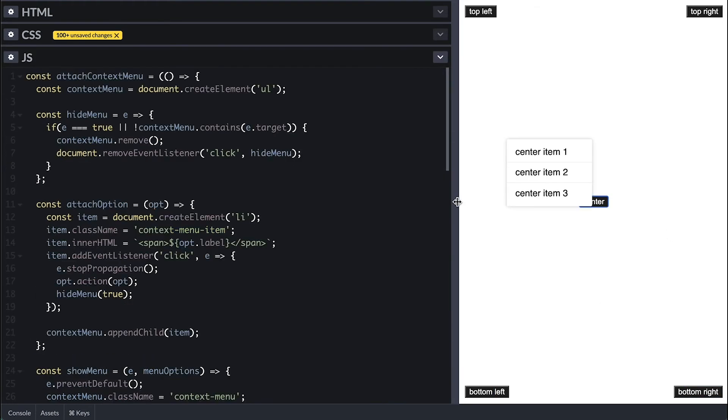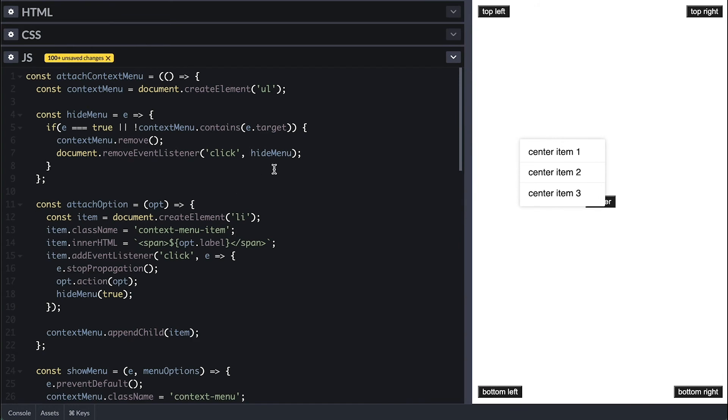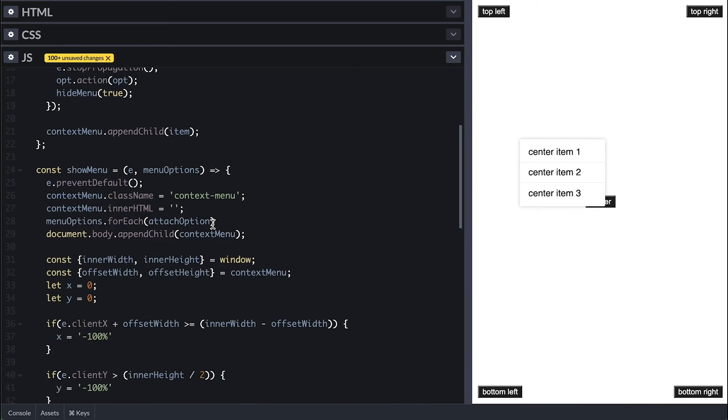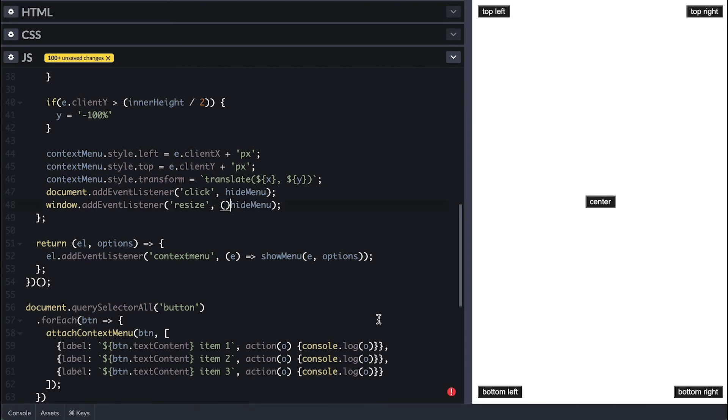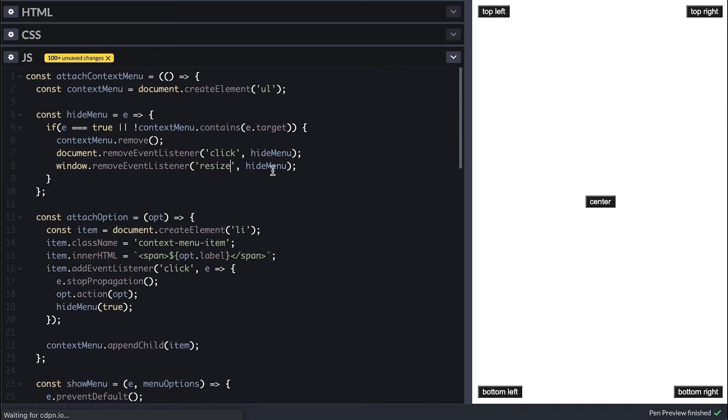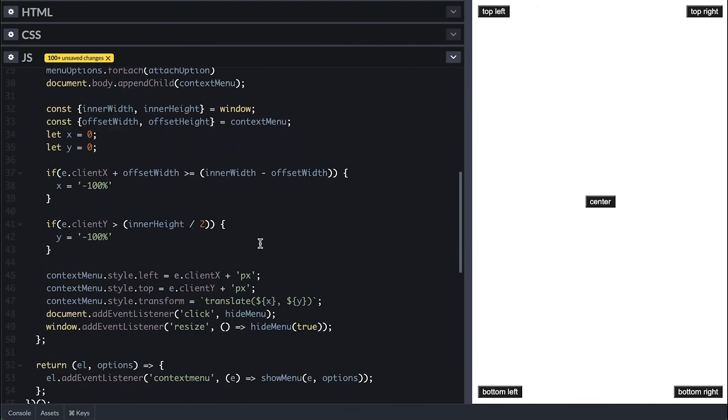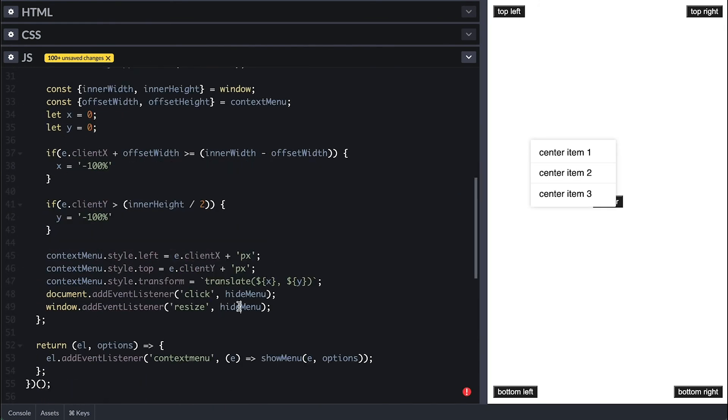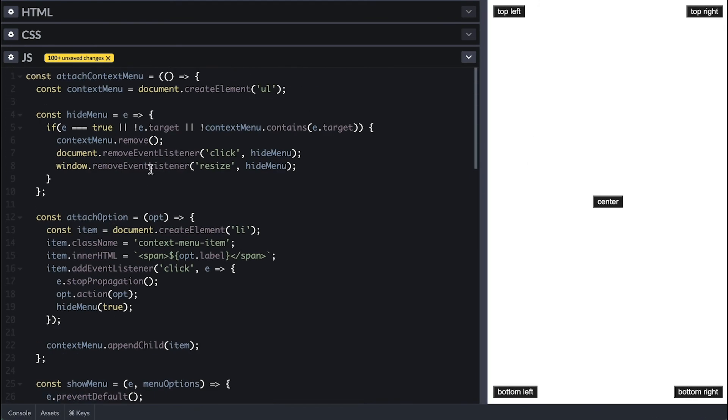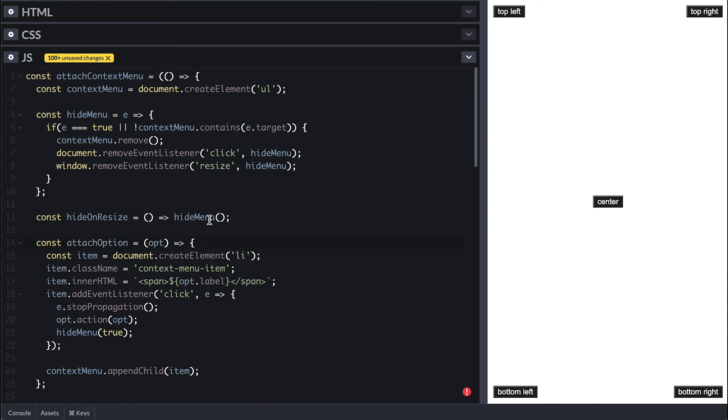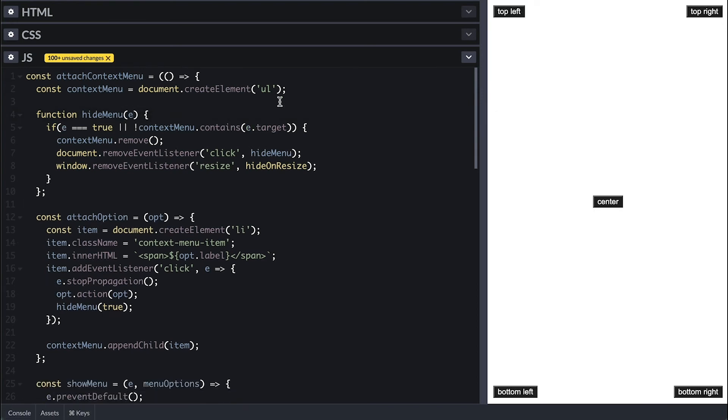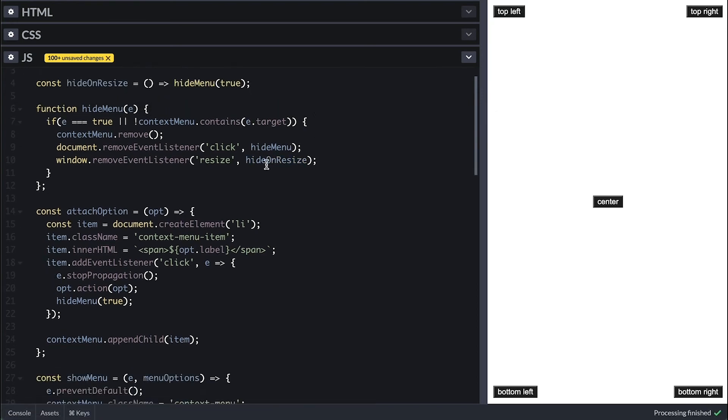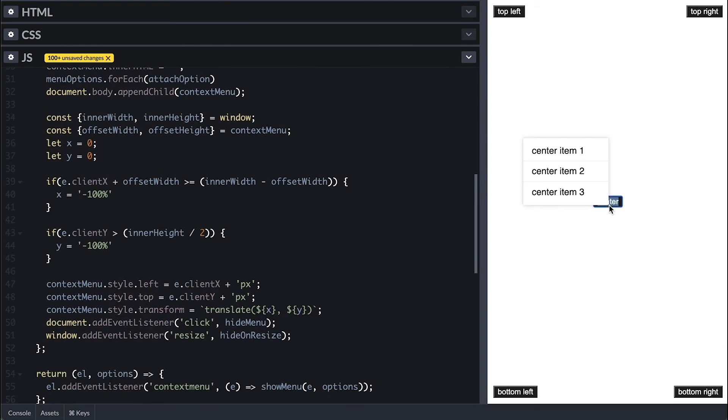And another situation which we need to hide the menu is when we resize the view. So I'll listen to the resize event on the window and call hideMenu with true to force close it, and inside I'll remove the resize event as well. This will not actually remove the resize event listeners because the function we use to set the listeners and remove it are two different instances, even though they look the same. So I'll create a bridge function called hideOnResize, which simply calls the hideMenu, but I'll need to turn this hideMenu to be a function instead of arrow function, so I can take advantage of its hoisting nature because I want to call it before I initialize it right above here.